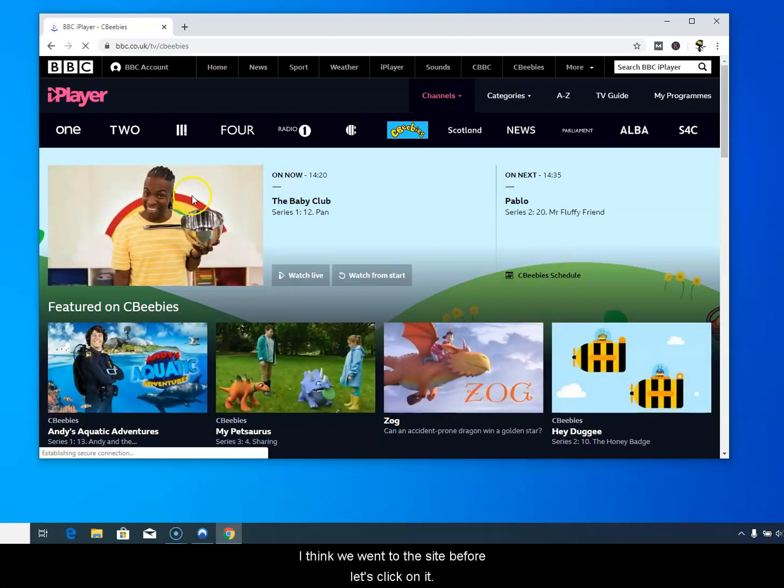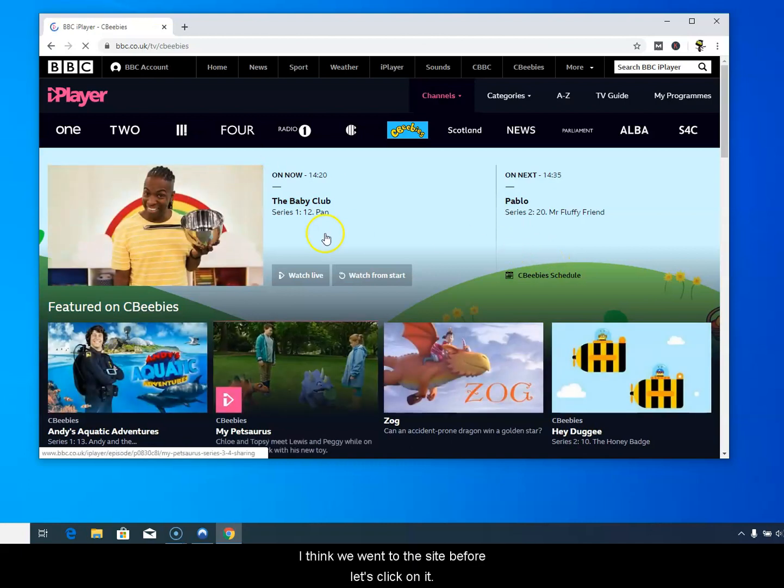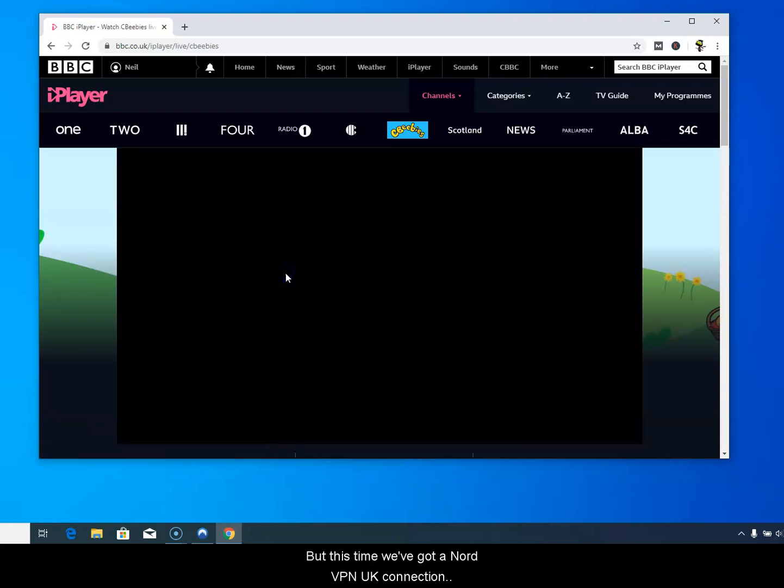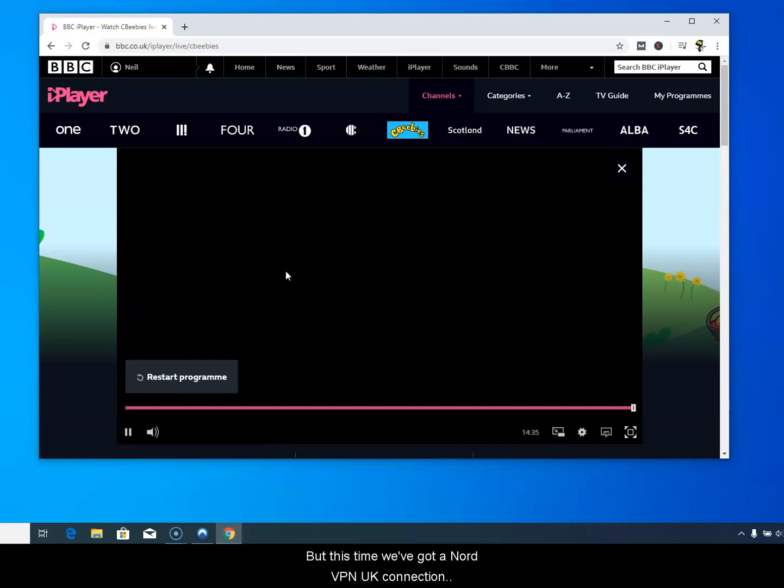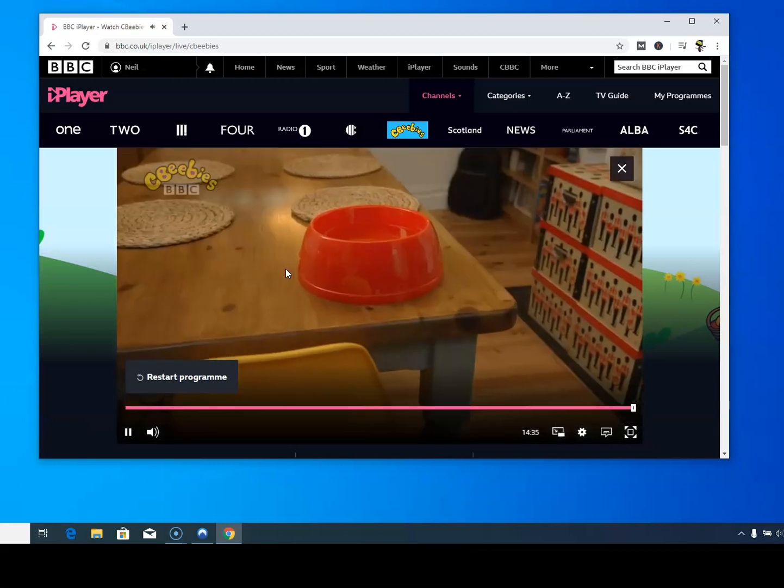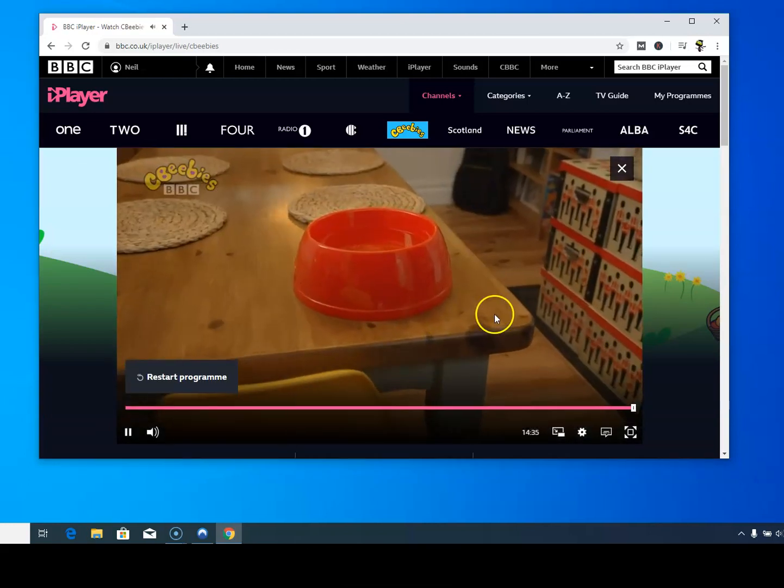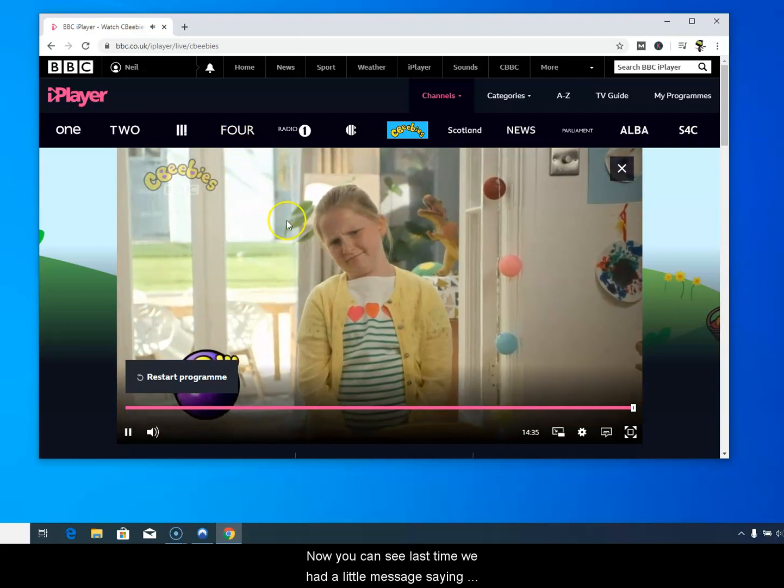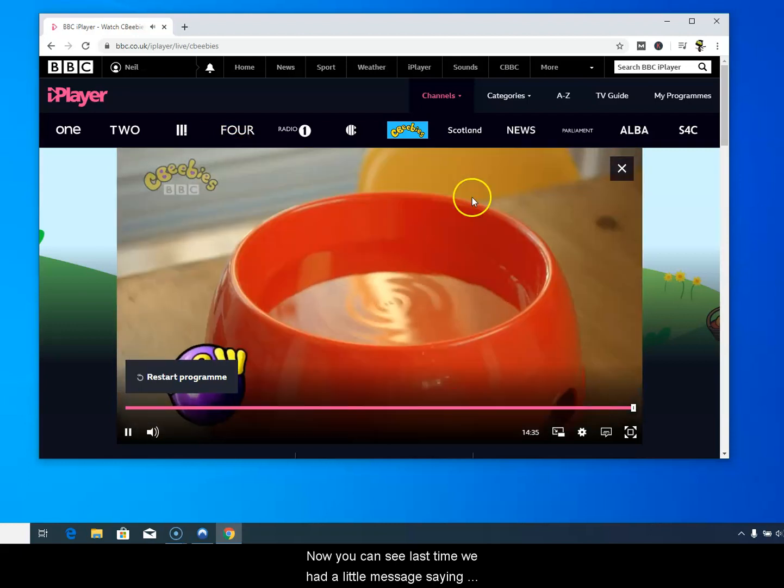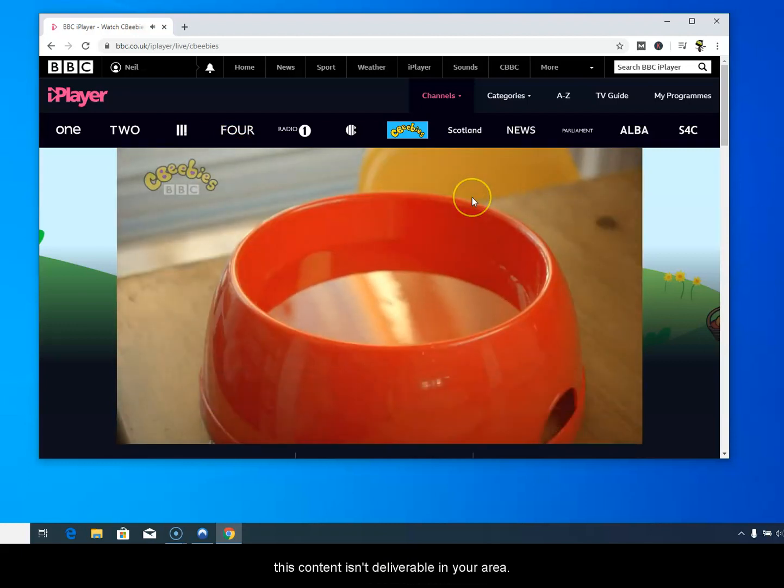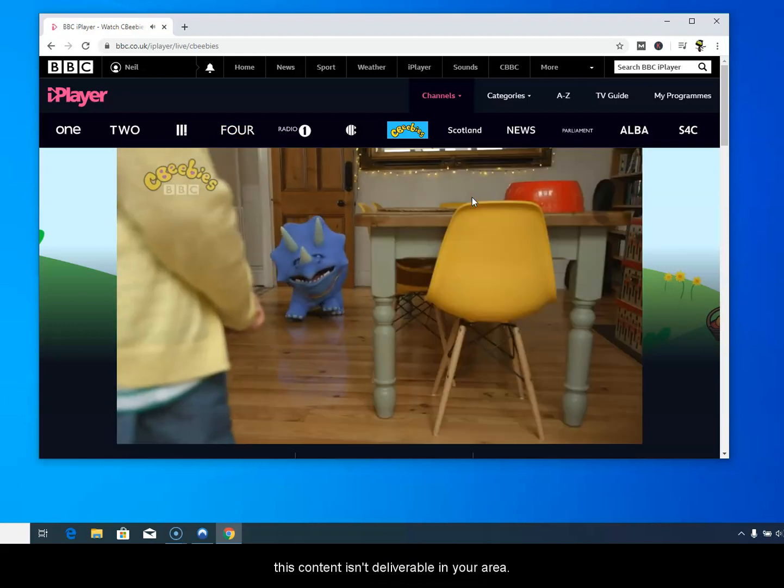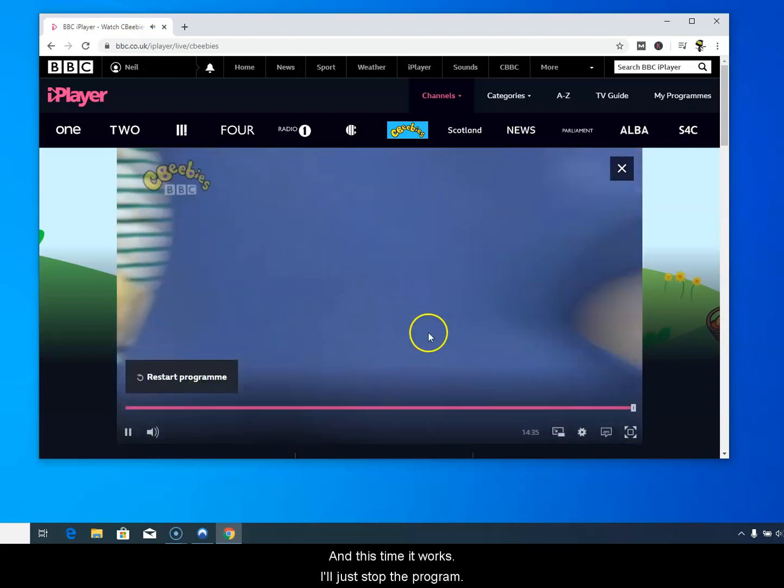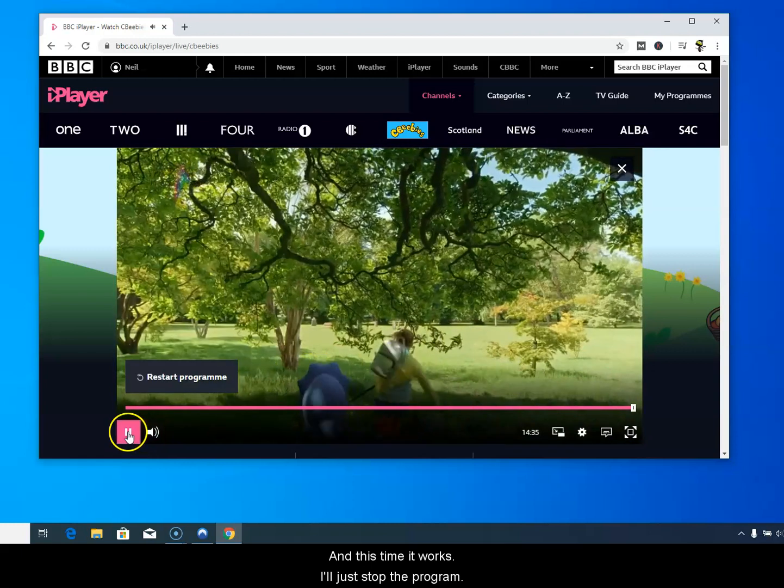I think we went to this site before. Let's click on, remember now we've connected to a UK. We couldn't watch any of these programs before, but this time we've got a NordVPN UK connection. You can see last time we had a little message saying this content isn't deliverable in your area, and this time it works.